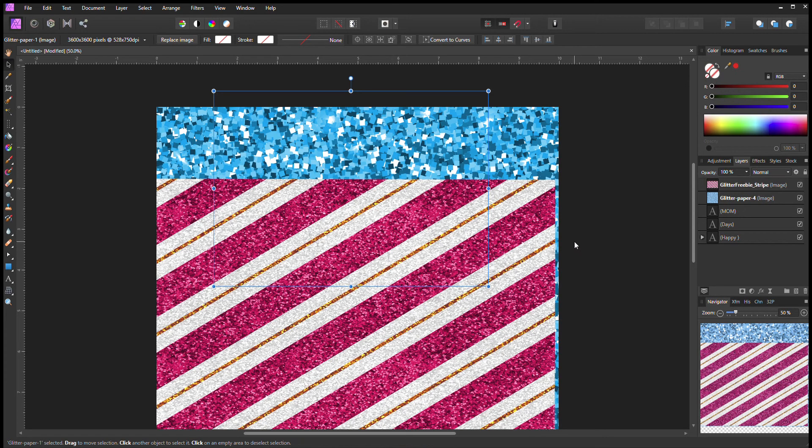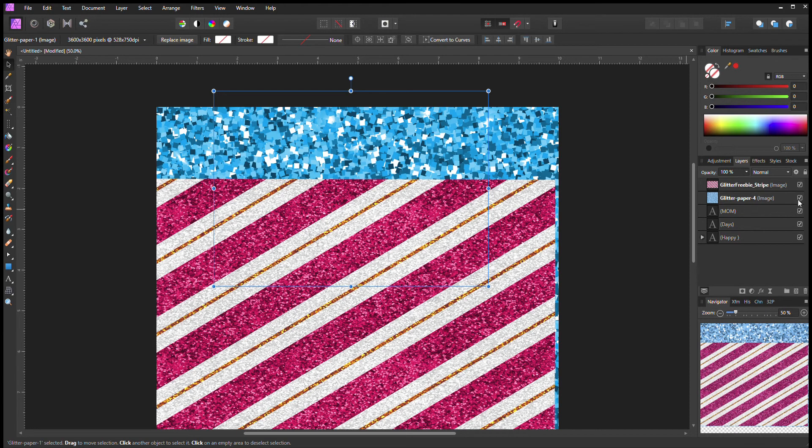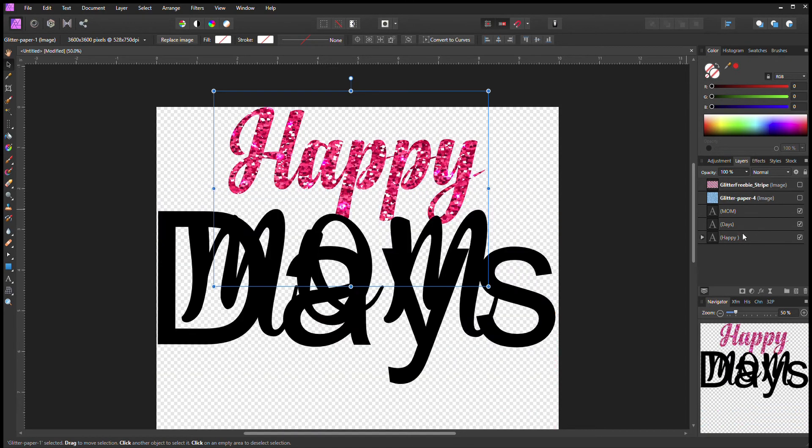So that's how I do my writing in glitter instead of using vinyl. But it's all what you prefer and what you like to do and what you're used to doing. But that's how I do it.